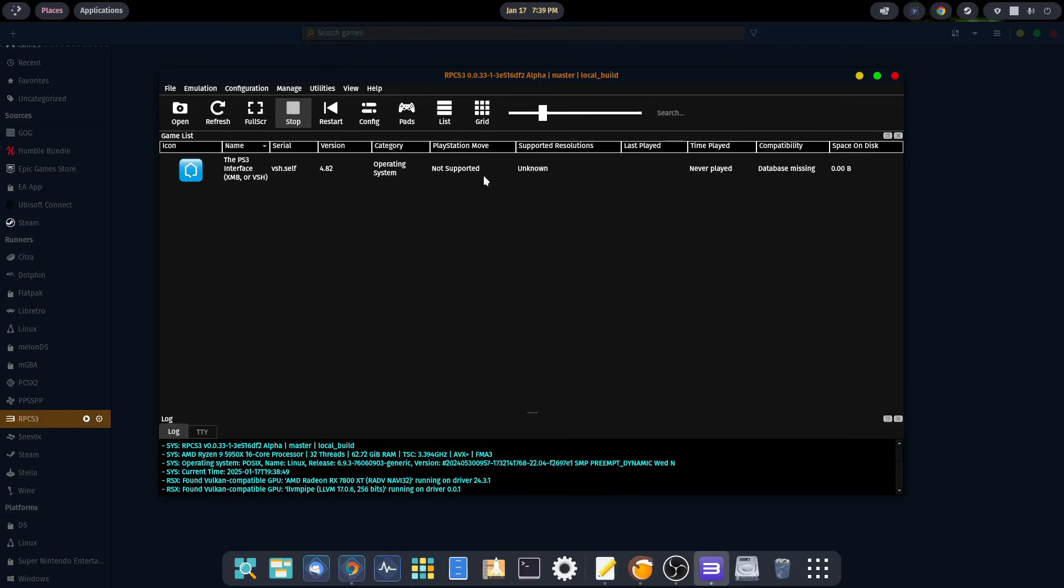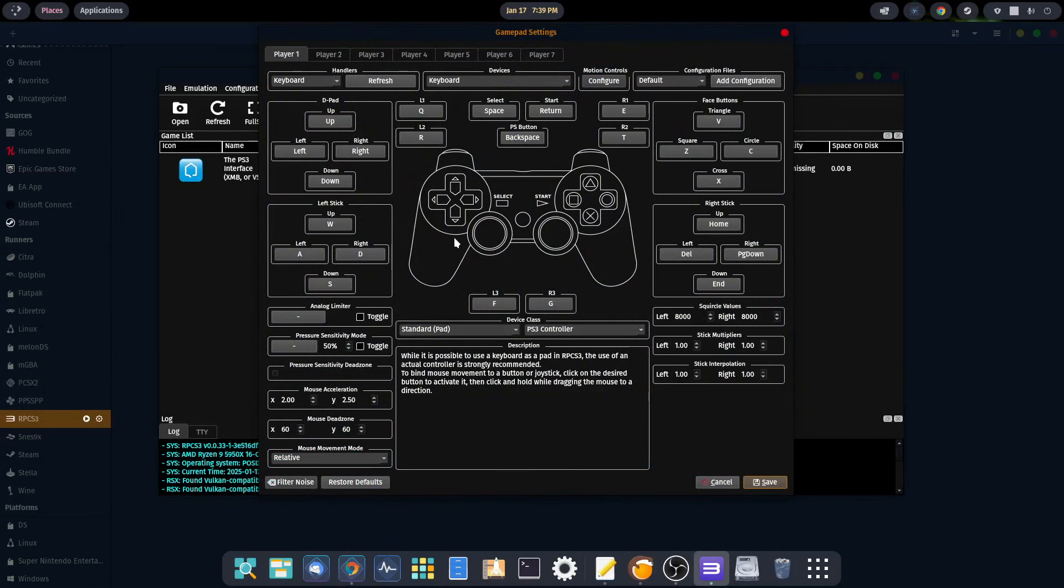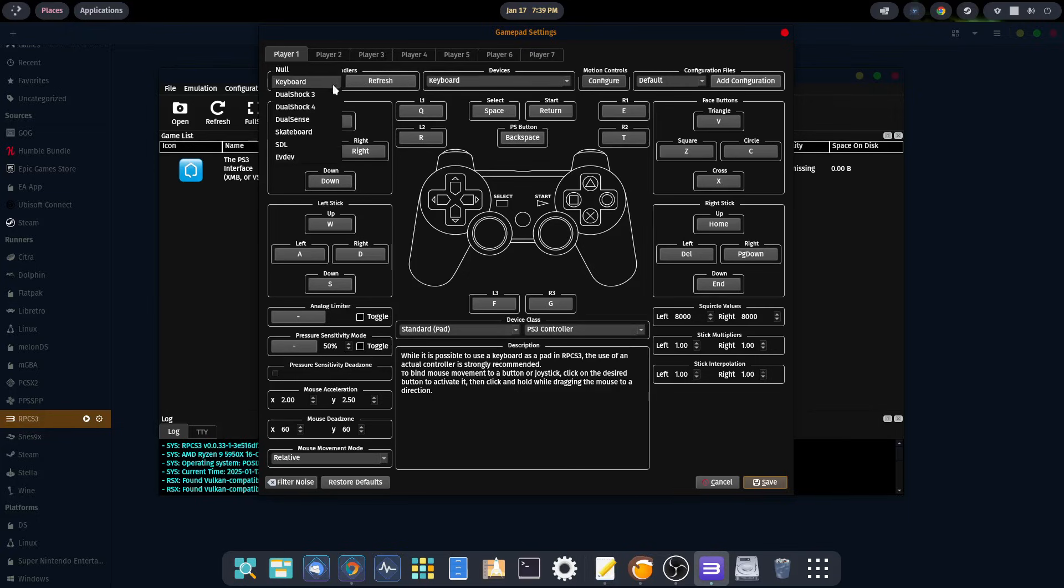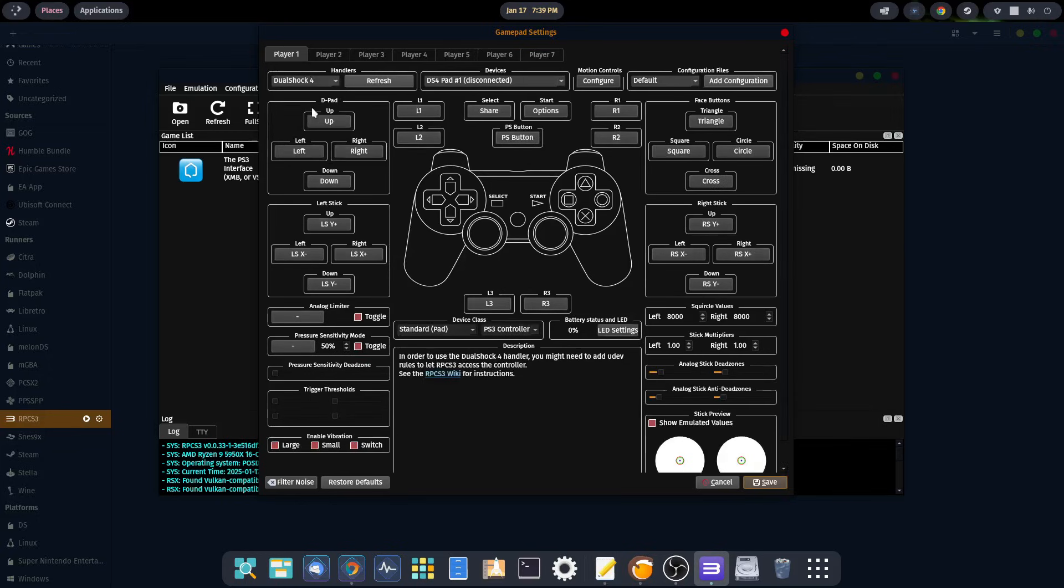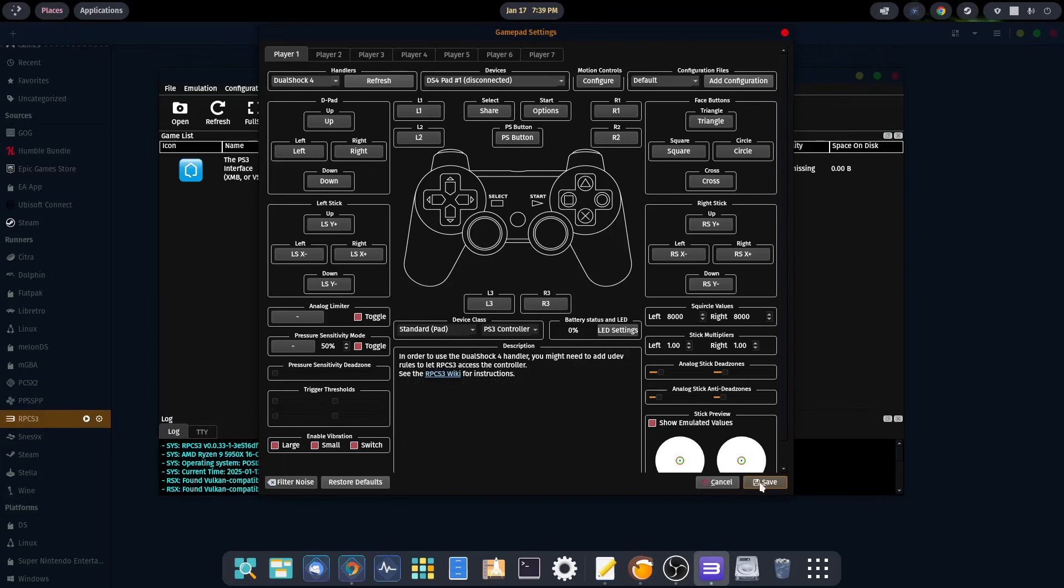Now let's do our controller. You want to go up here at the top and select on pads. The good thing about this emulator is that it does have some pre-configured controllers already for you. Up here in handlers, you want to click on the drop down menu. I have a DualShock 4, so I'm going to select that. It's already set up with the proper inputs. We can go ahead and save that.